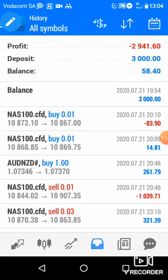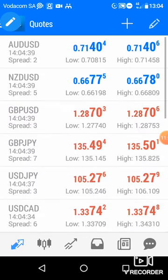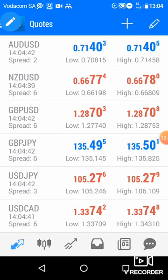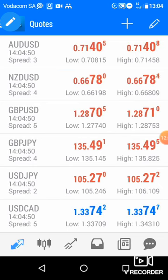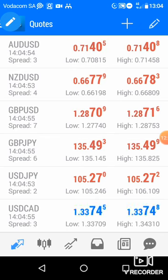That's it for today's video. That's how you use Meta Trader 4. If you have any questions or want me to make more videos about how to analyze, please let me know in the comments down below. Also make sure you click subscribe and hit the bell icon so that you don't miss any video I will be uploading in the future.